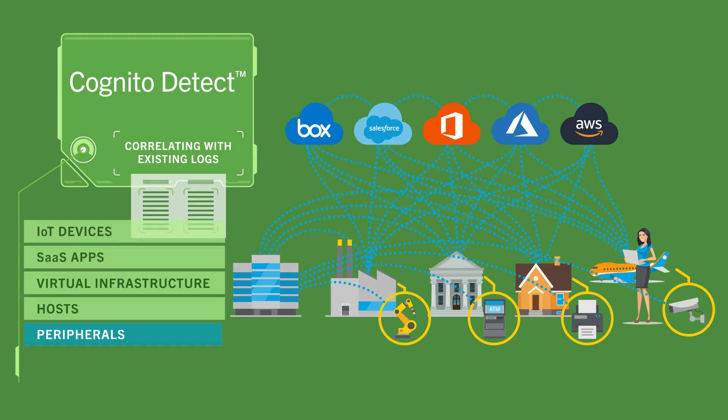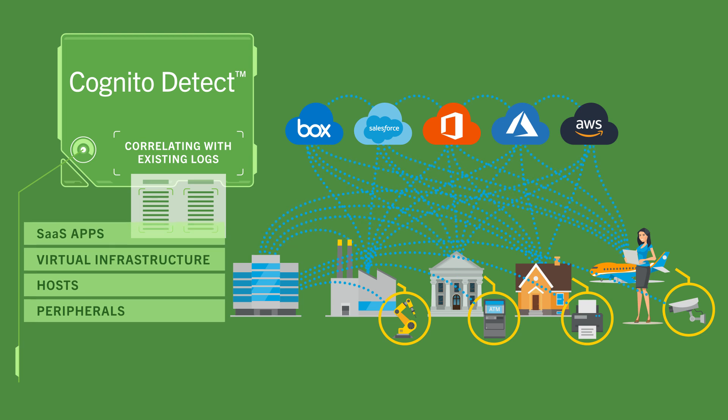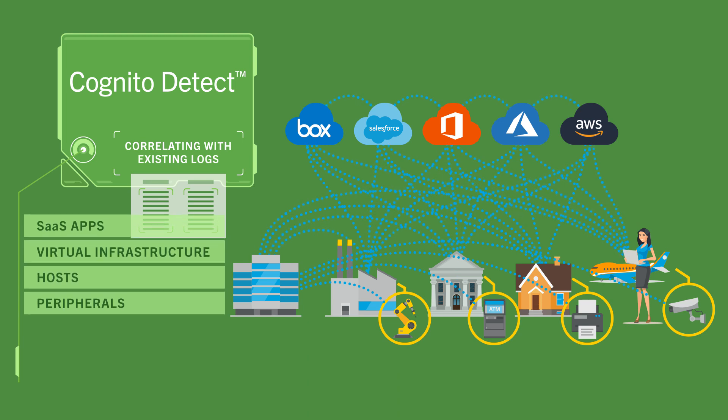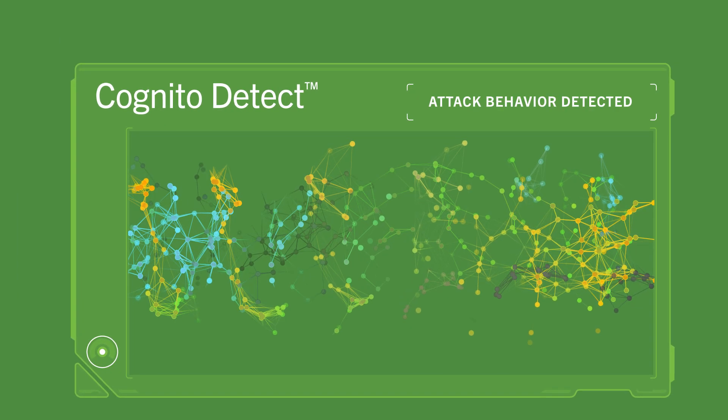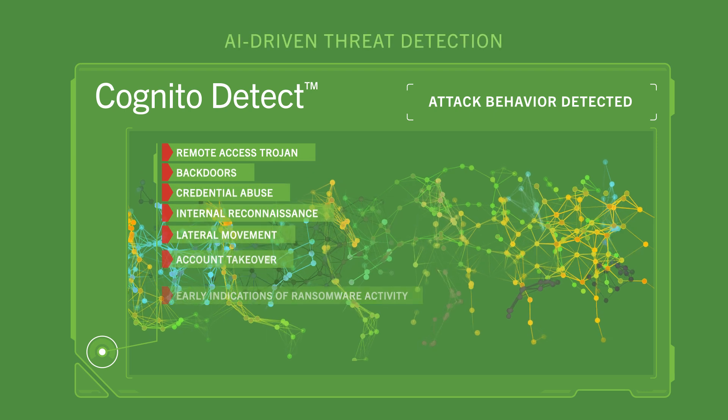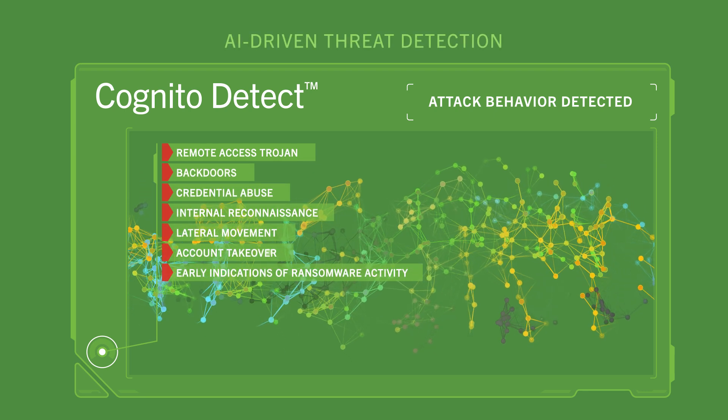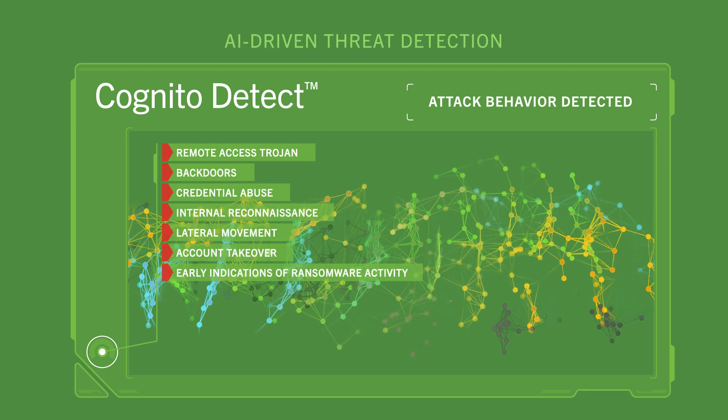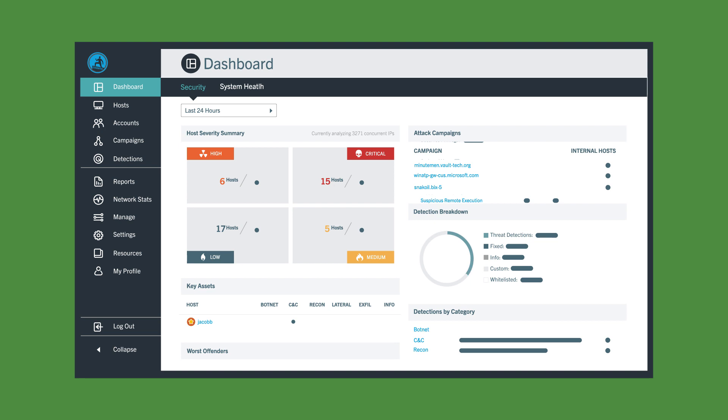Then Detect contextualizes that metadata by correlating with existing logs. This rich contextualized data allows our AI-driven threat detection to spot compromised hosts and accounts. It doesn't stop there.